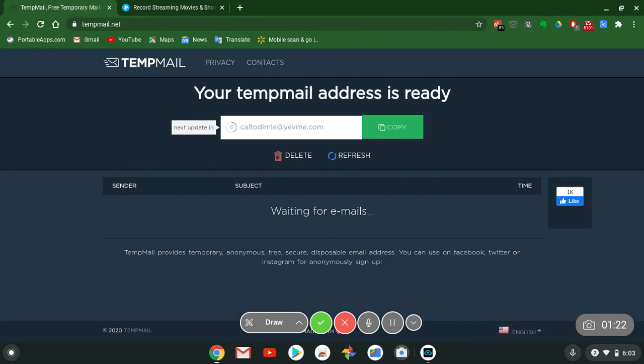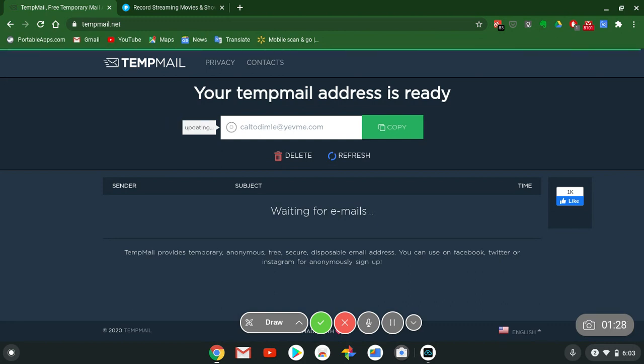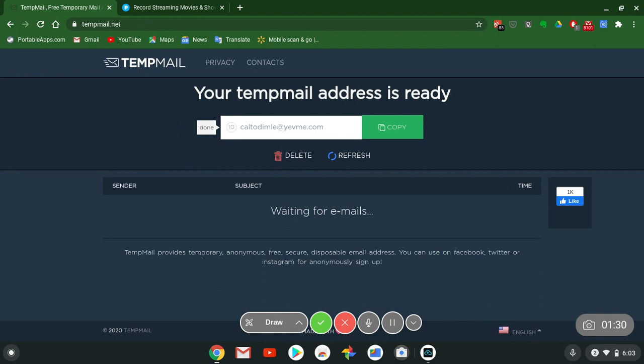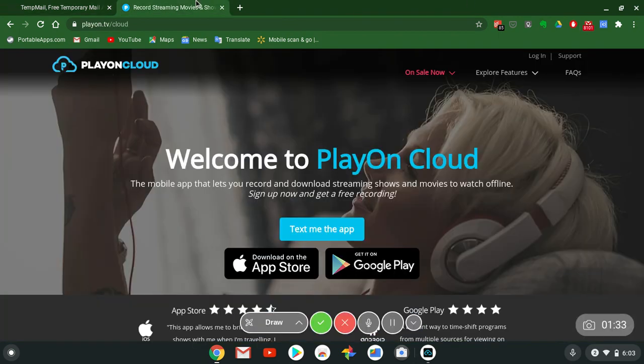TempMail.net will give you a free temporary login email so you won't have to worry about spamming, no hacking, nothing. Get this now, it's on the web, you can download the app for iOS, Android, for free.